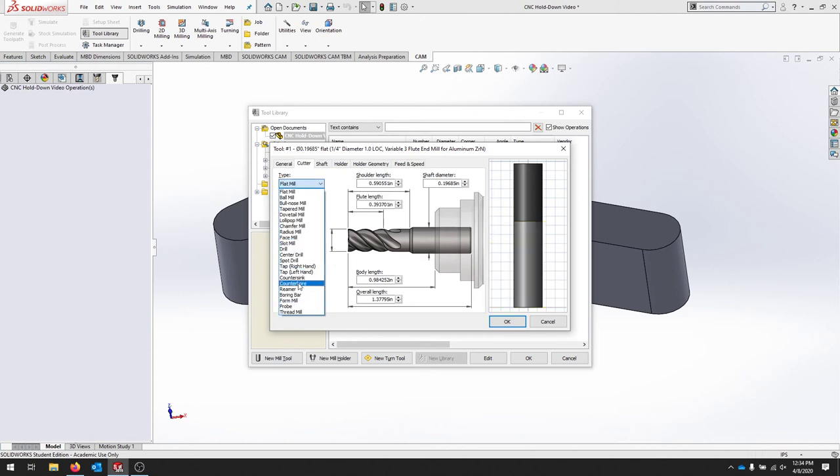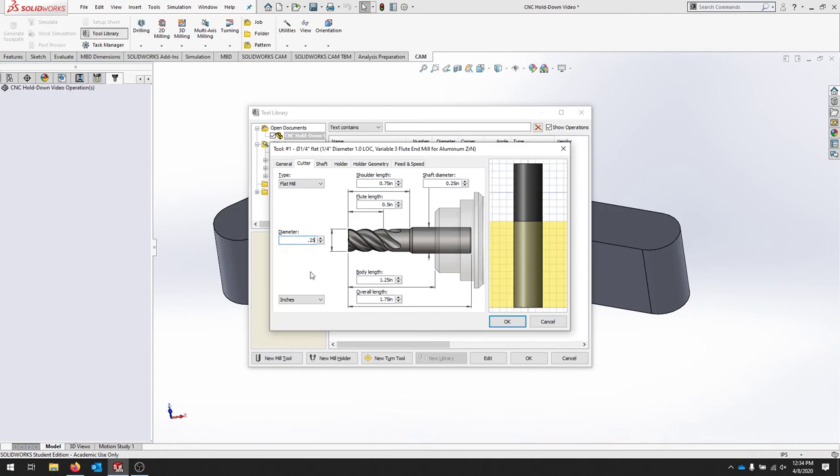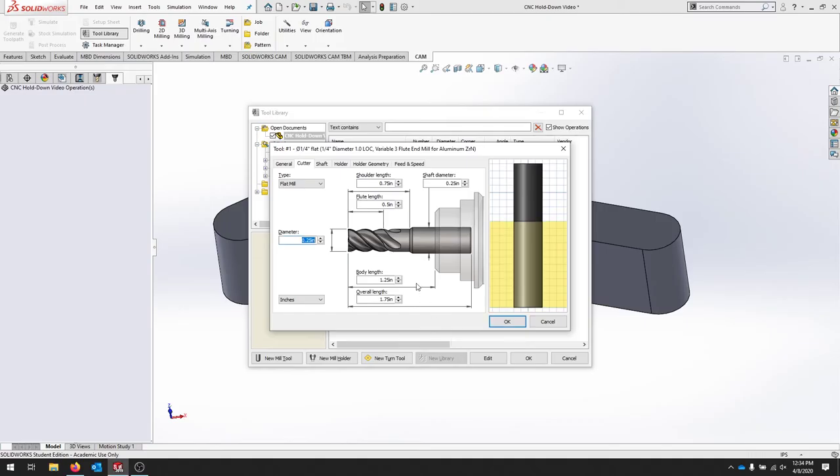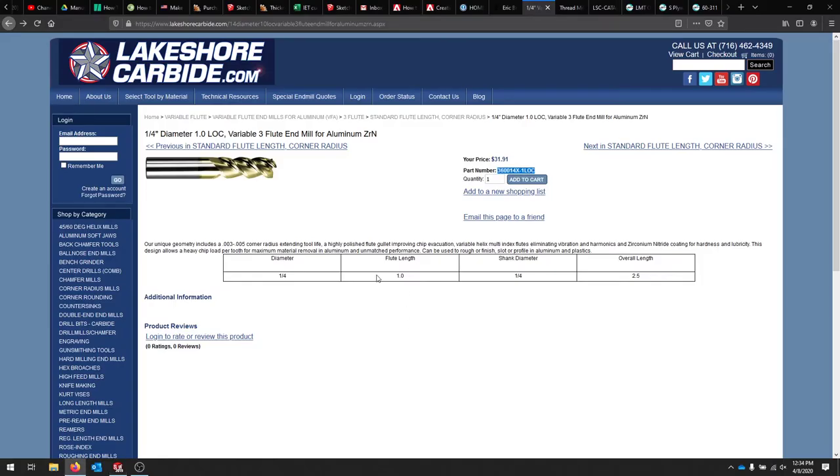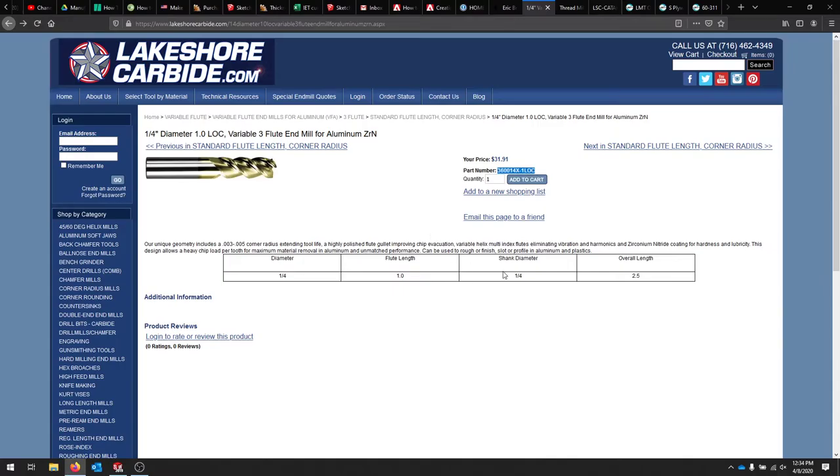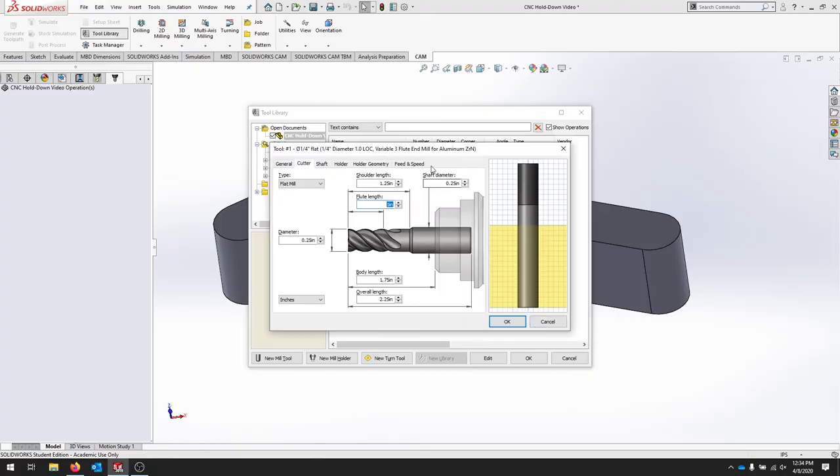So we have a whole bunch of types. We're using a flat end mill. And let's start with the diameter. We know that it is a quarter inch. So we'll enter 0.25. A lot of these are right here. Our flute length, that's going to be one. Our shank diameter, quarter inch.